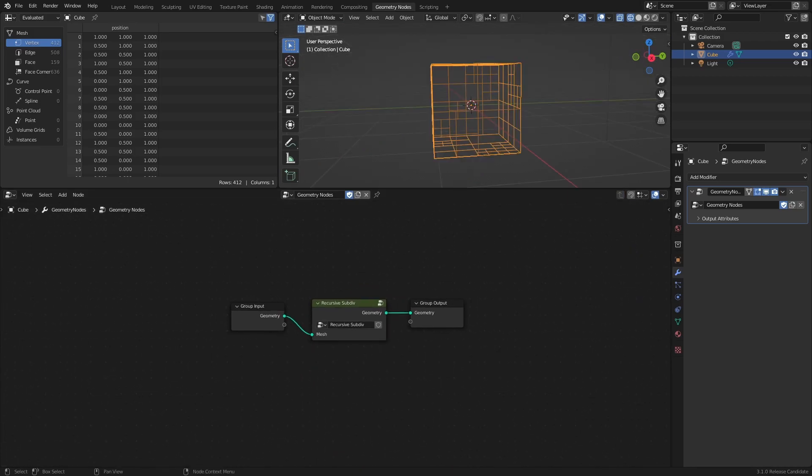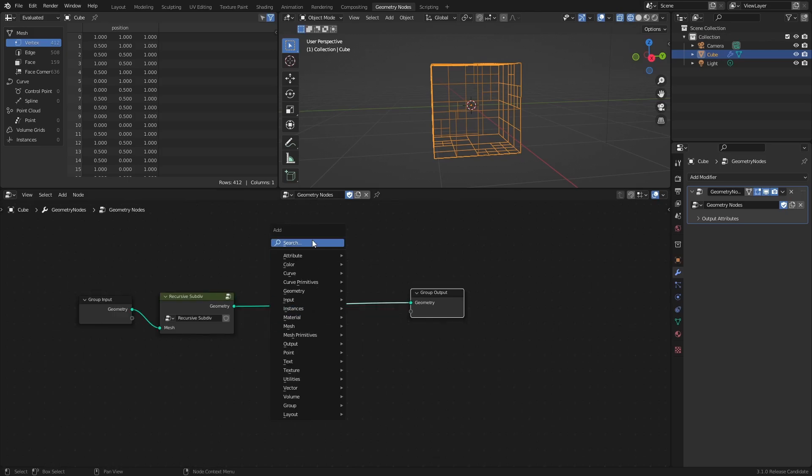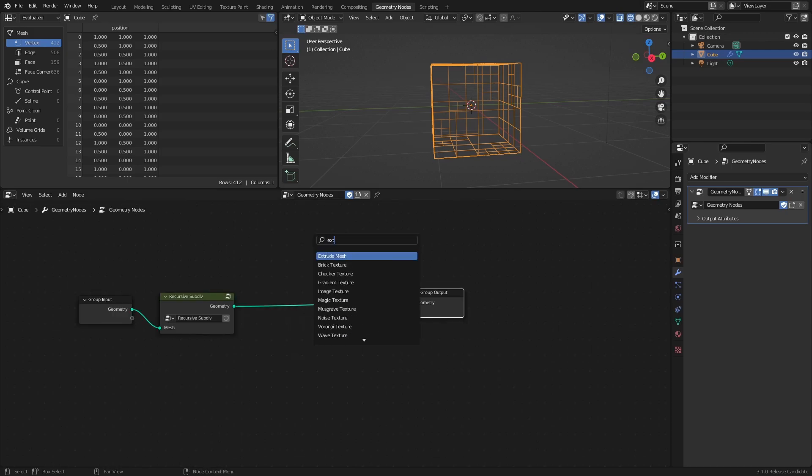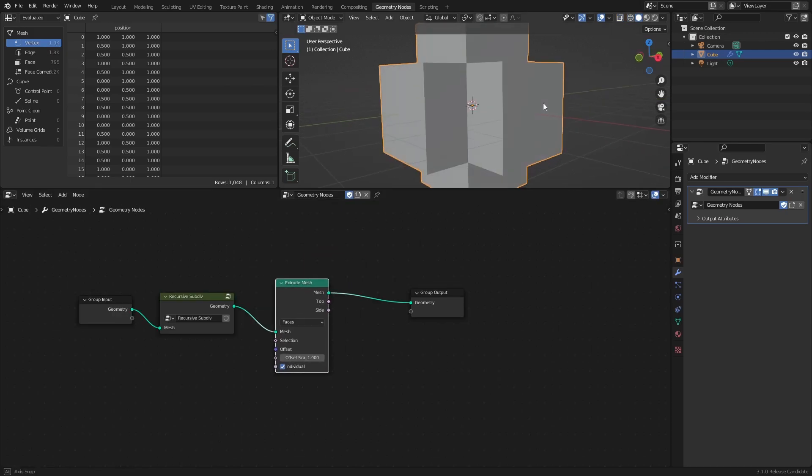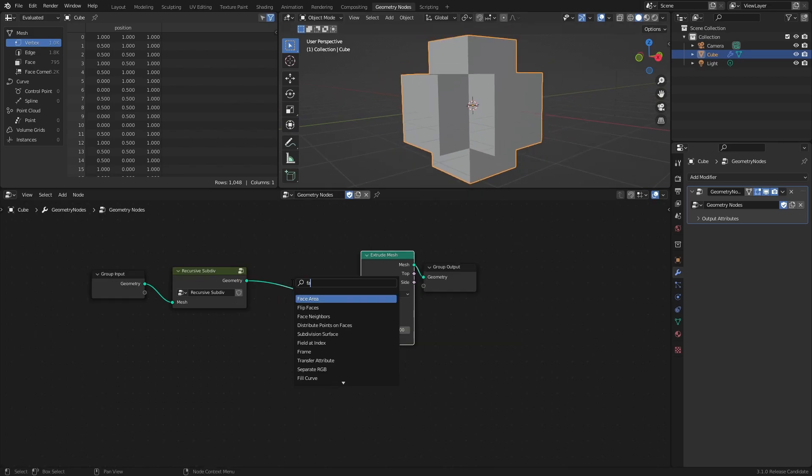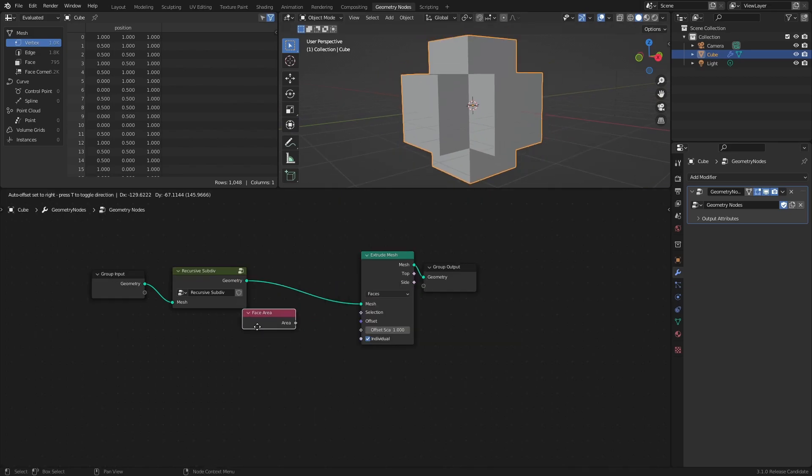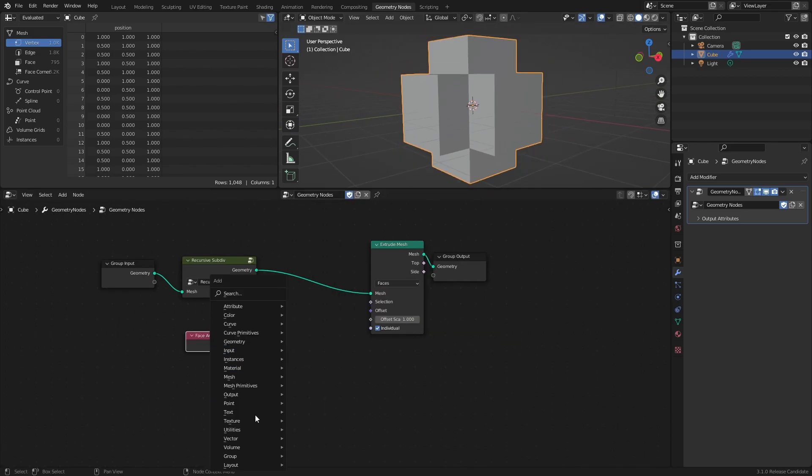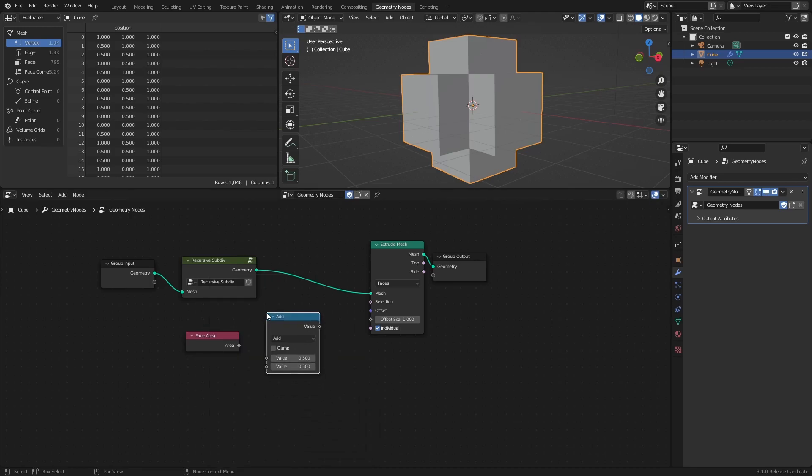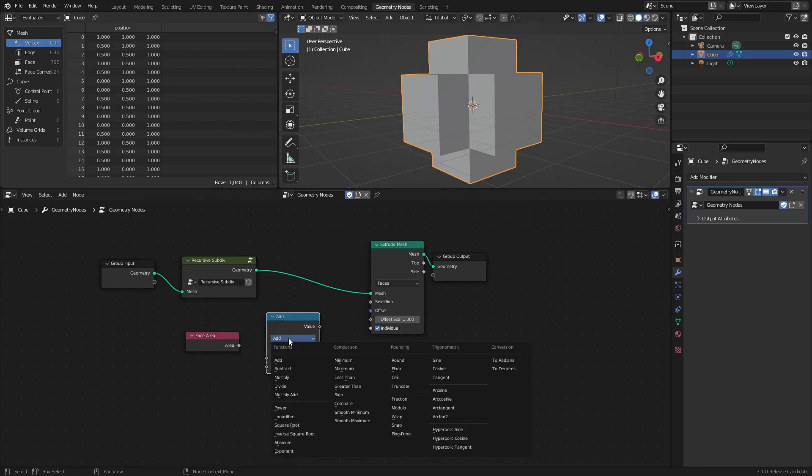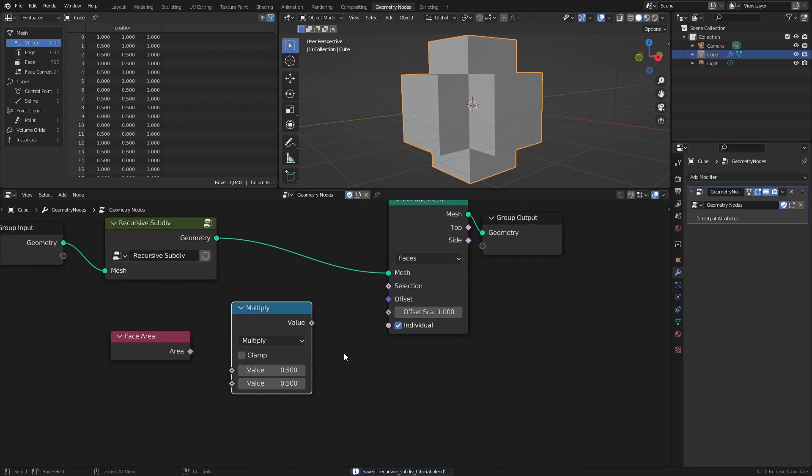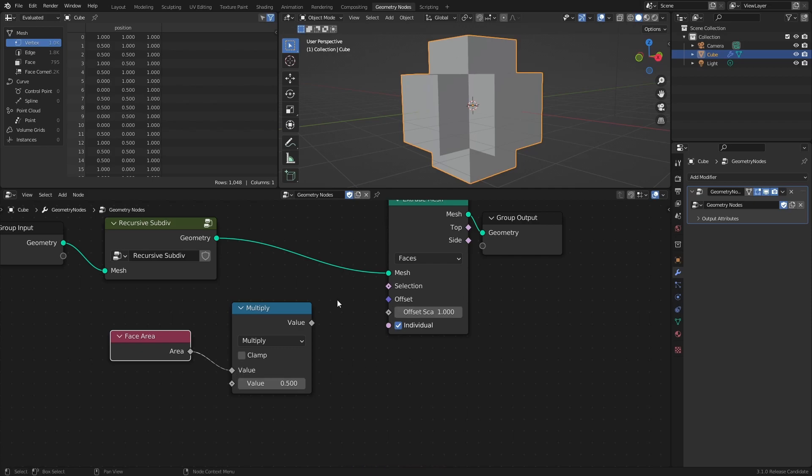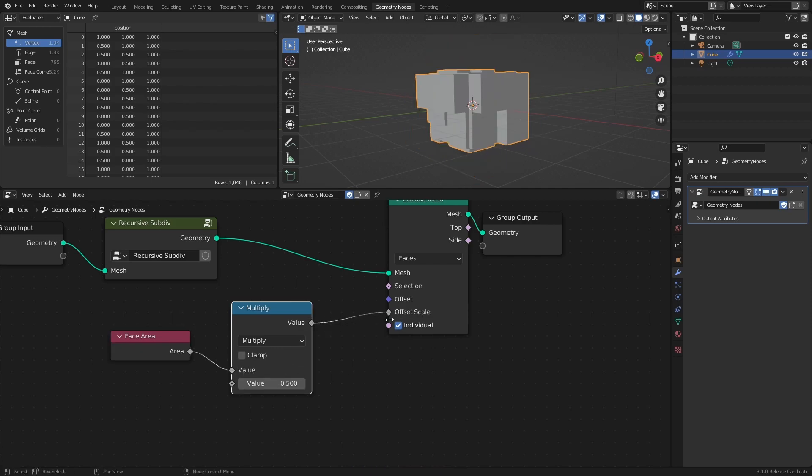So with the Recursive Subdivision done, let's extrude some faces. Add an Extrude Mesh node, a Face Area node, and a Math node set to Multiply. Connect the Area to the Multiply node, then connect that node to the offset scale socket of the Extrude Mesh node.